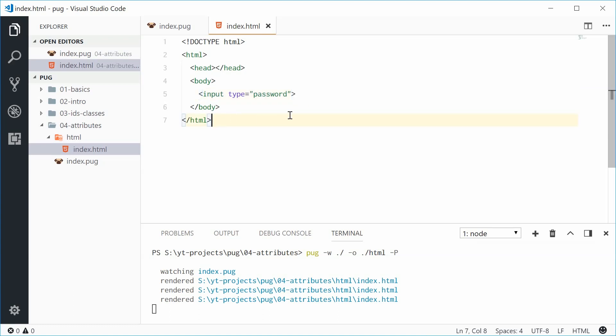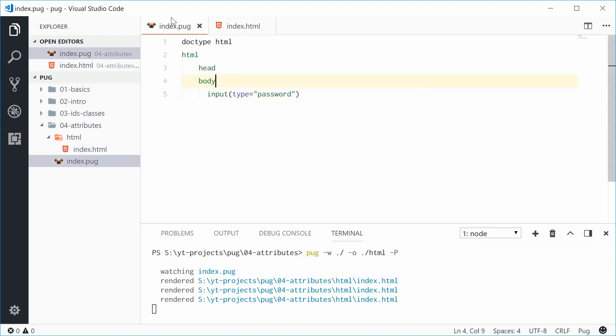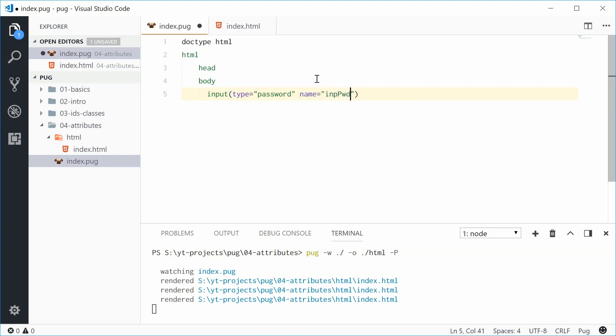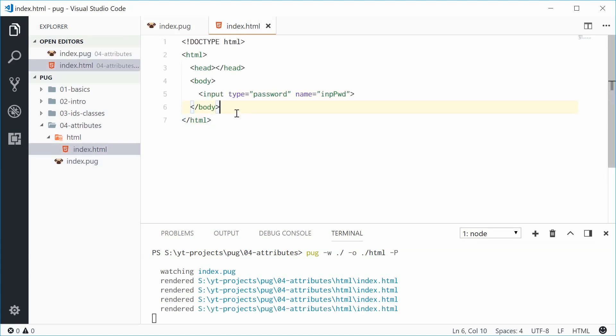Now we can add multiple attributes to an HTML element by putting a space after that. So we can say type this password and the name is imppwd. So if I save this one and check the output we get both attributes there perfect.